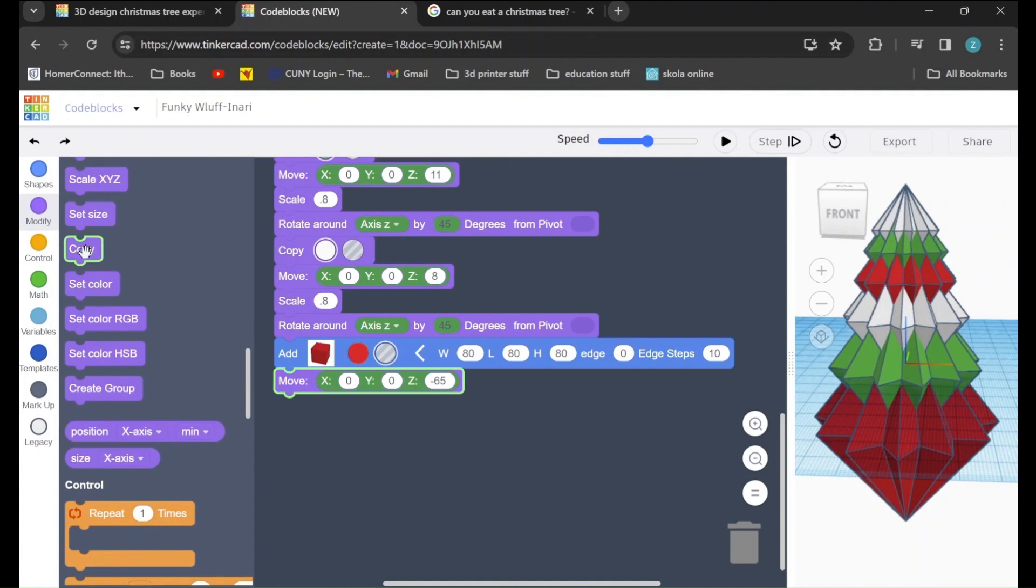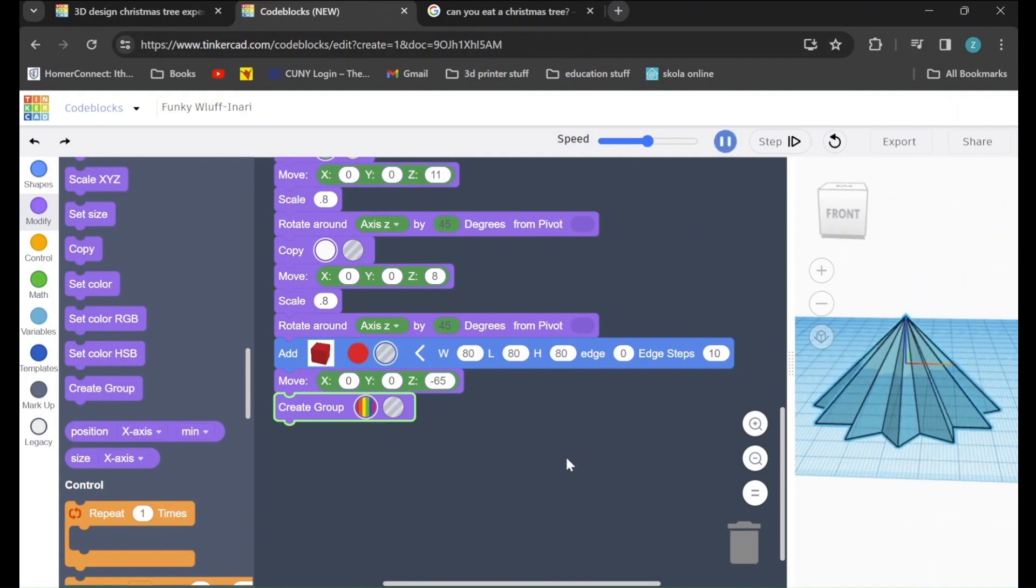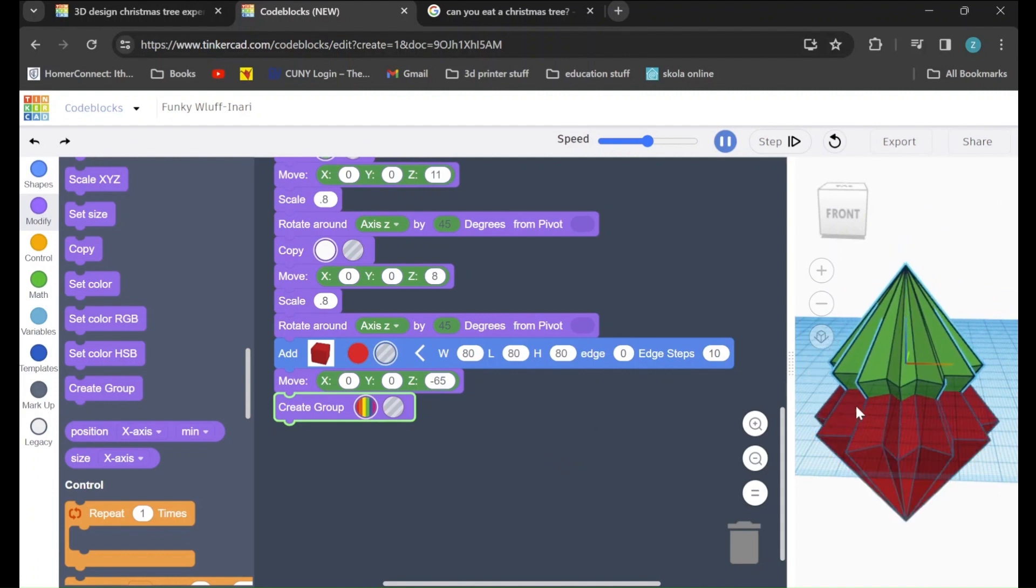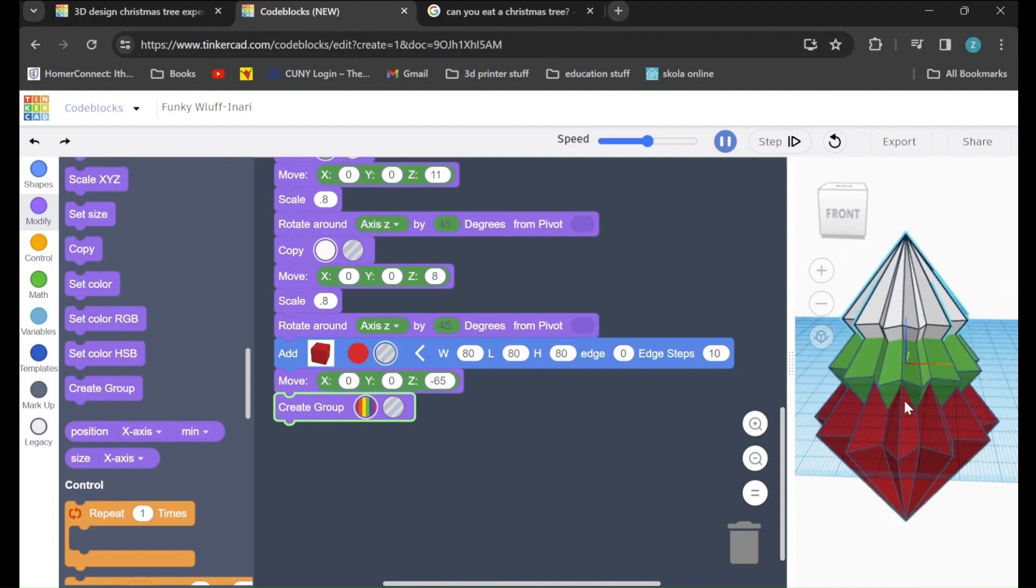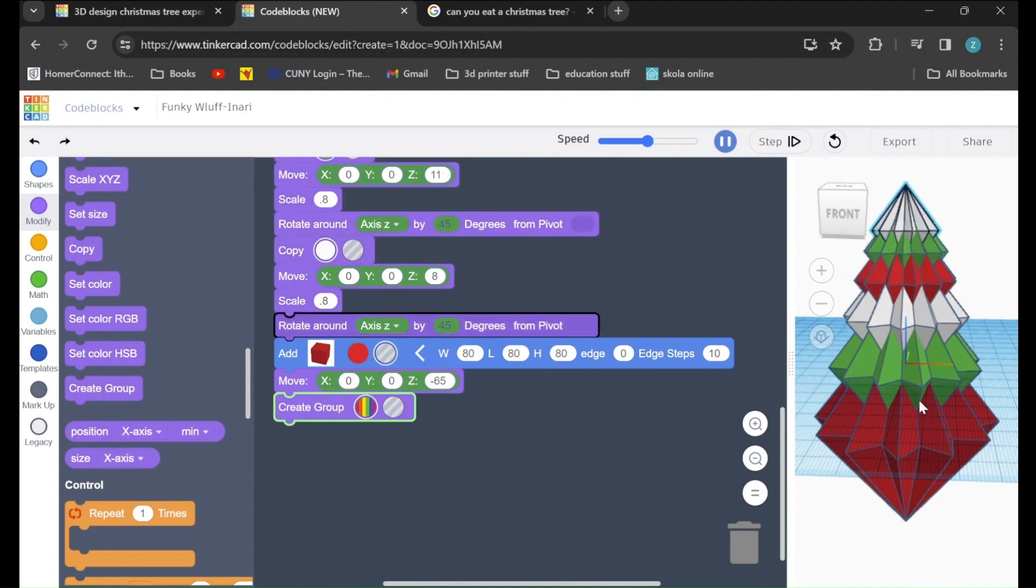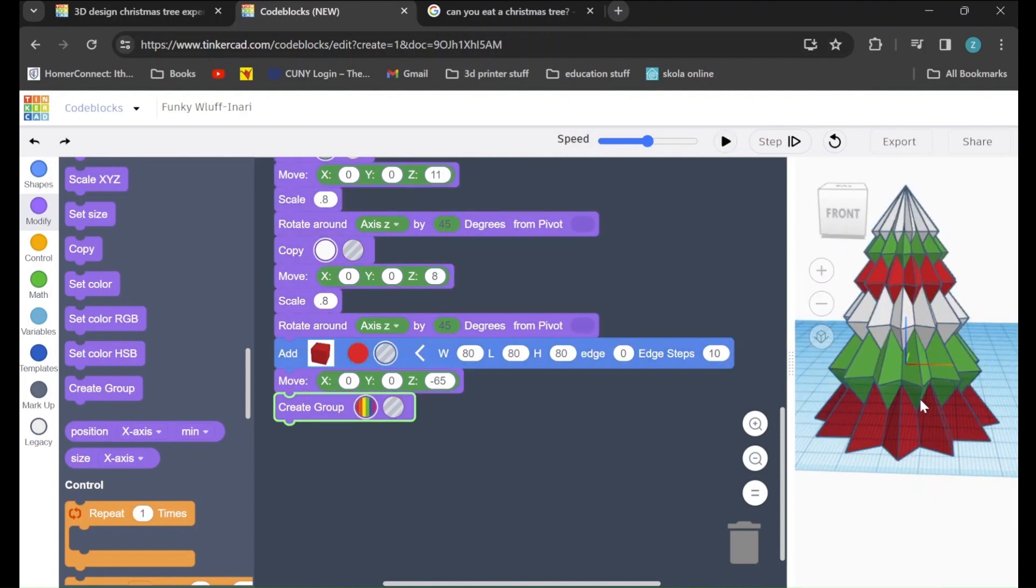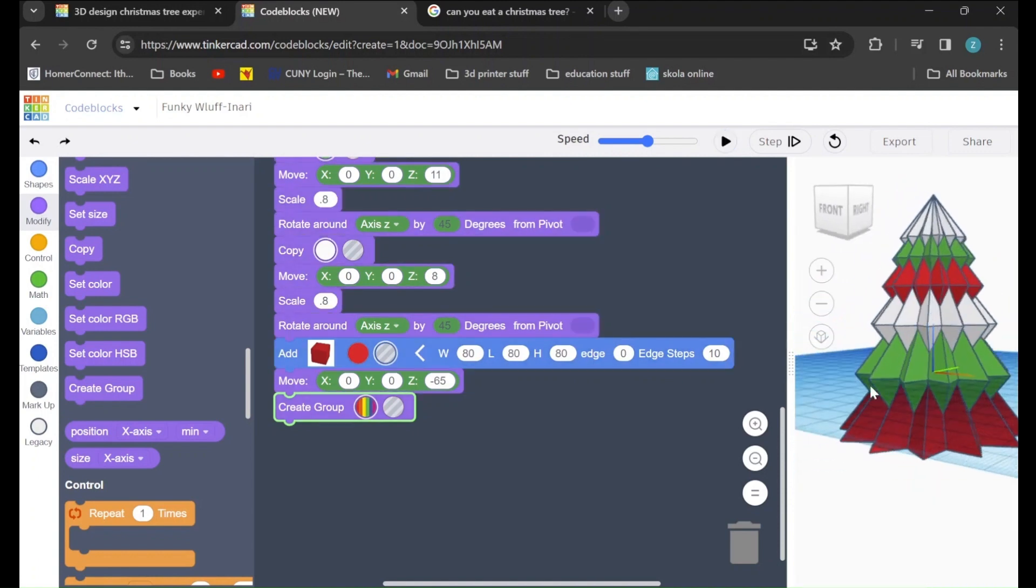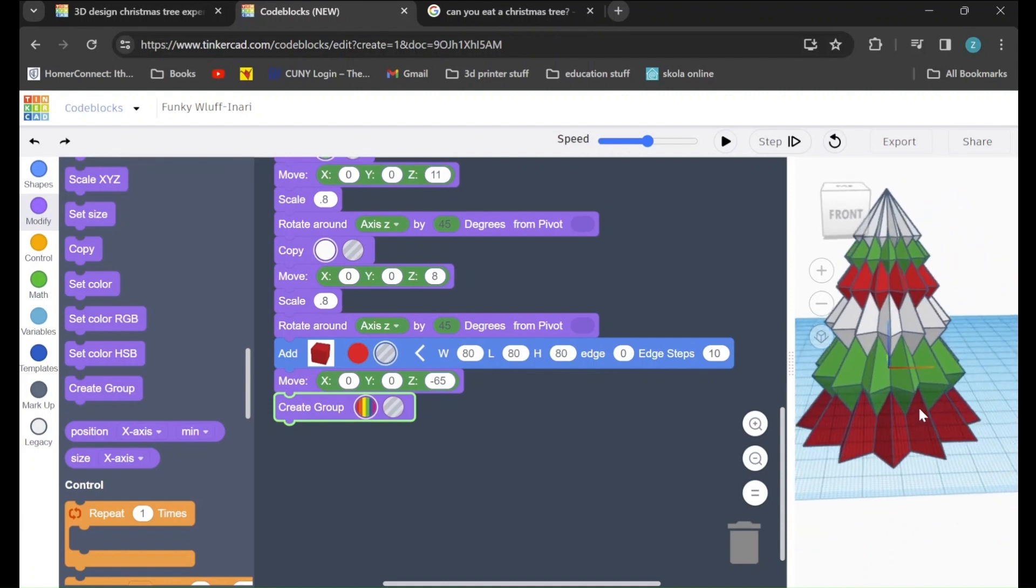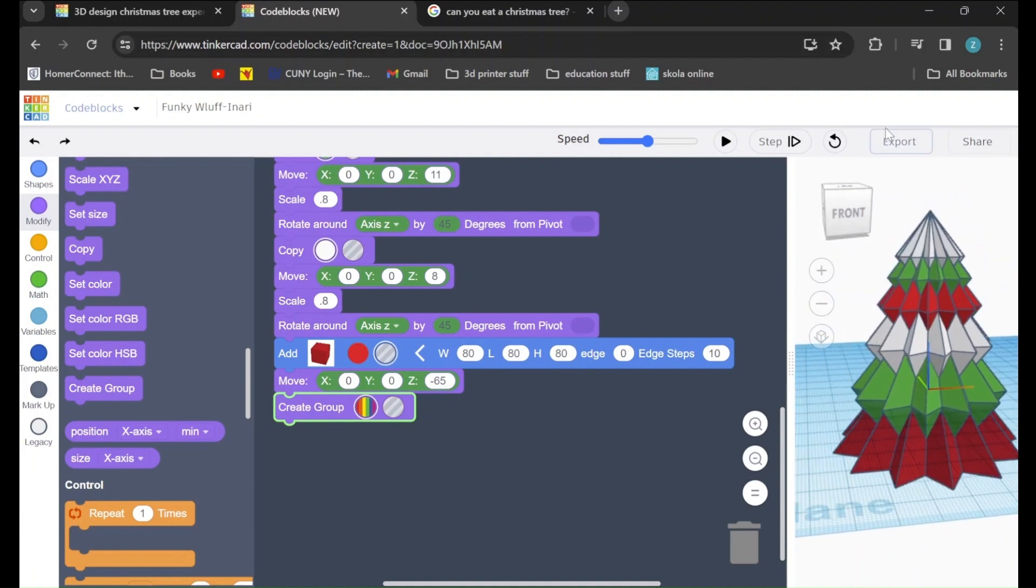And last, we will drag in a create group command. Now, if we press play and watch our work one final time, we can see whether or not we've successfully cut off the bottom of our Christmas tree. And there we go! A Christmas tree ready to be exported as an STL, sliced, and printed.